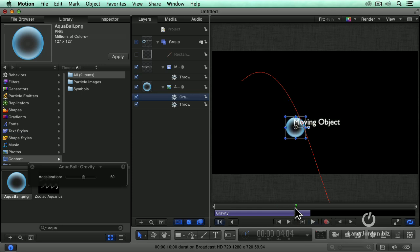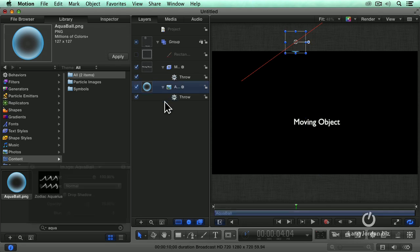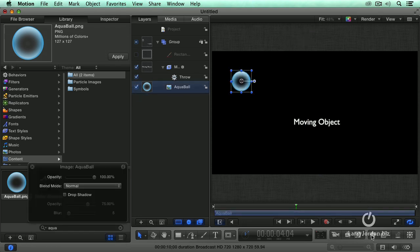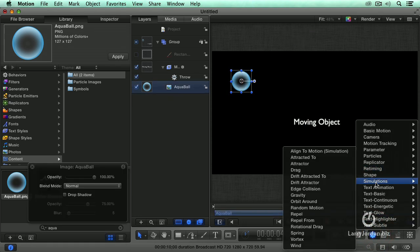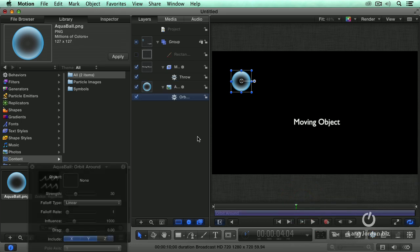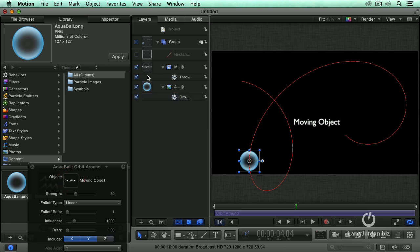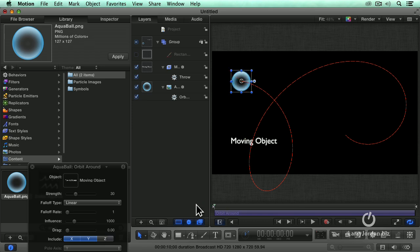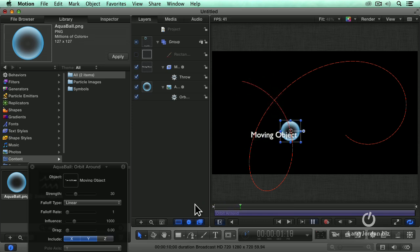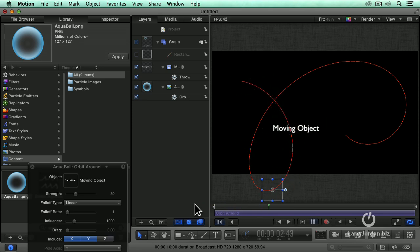Let's try something different. Orbit around. Simulator. Orbit around. What's it going to orbit around? We drag the icon for the moving object into the gravity well. You can only do it from the layers menu. Drag the icon for moving around into the gravity well. Space bar. It's now orbiting around our moving object.